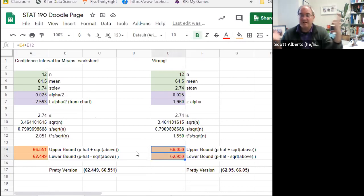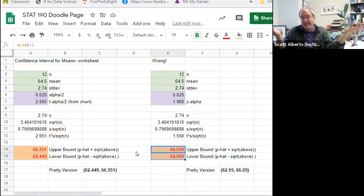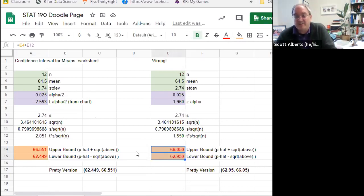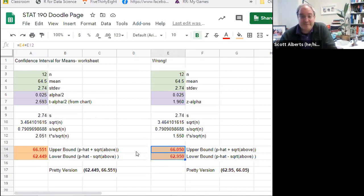If instead we incorrectly used z = 1.96, the bound would have been about 63 to 66 — off by roughly half an inch in both directions. For heights, half an inch might not matter much, but if you were building a bridge or working on a rocket, that difference between using t and z could mean hitting the target or missing it entirely.